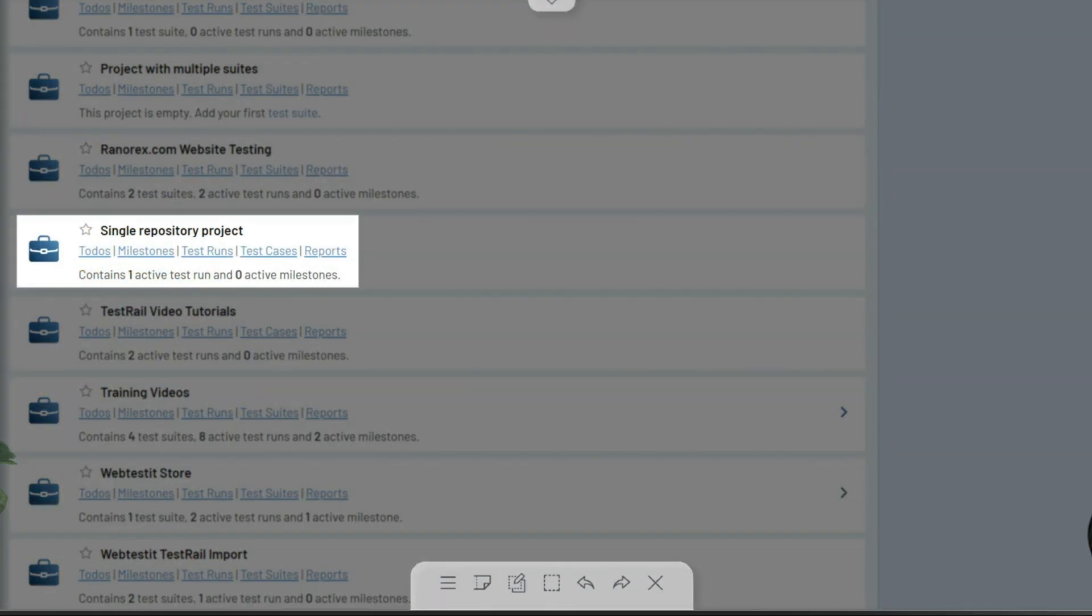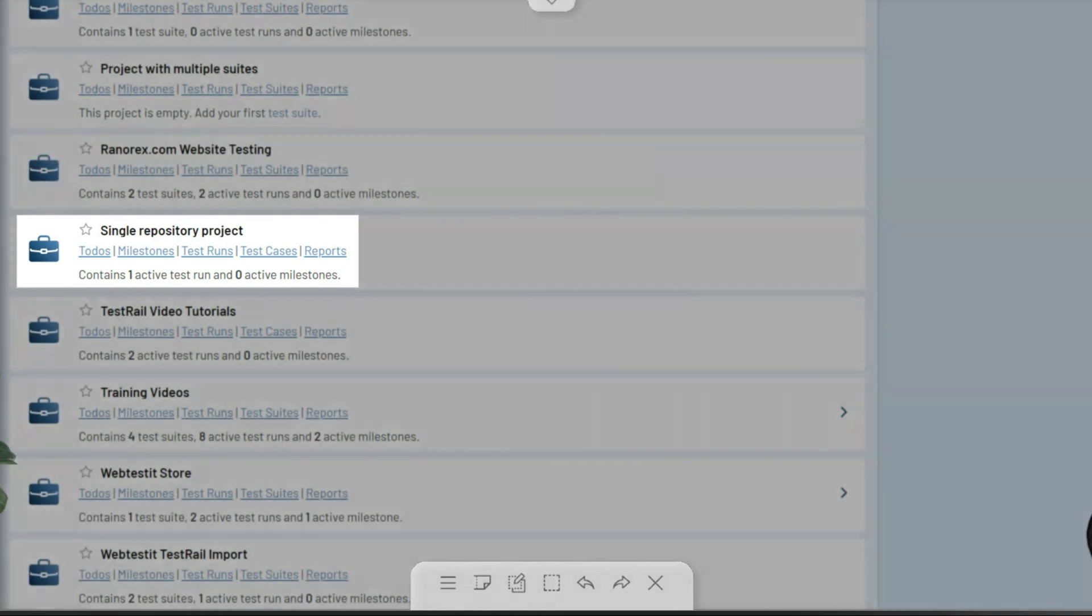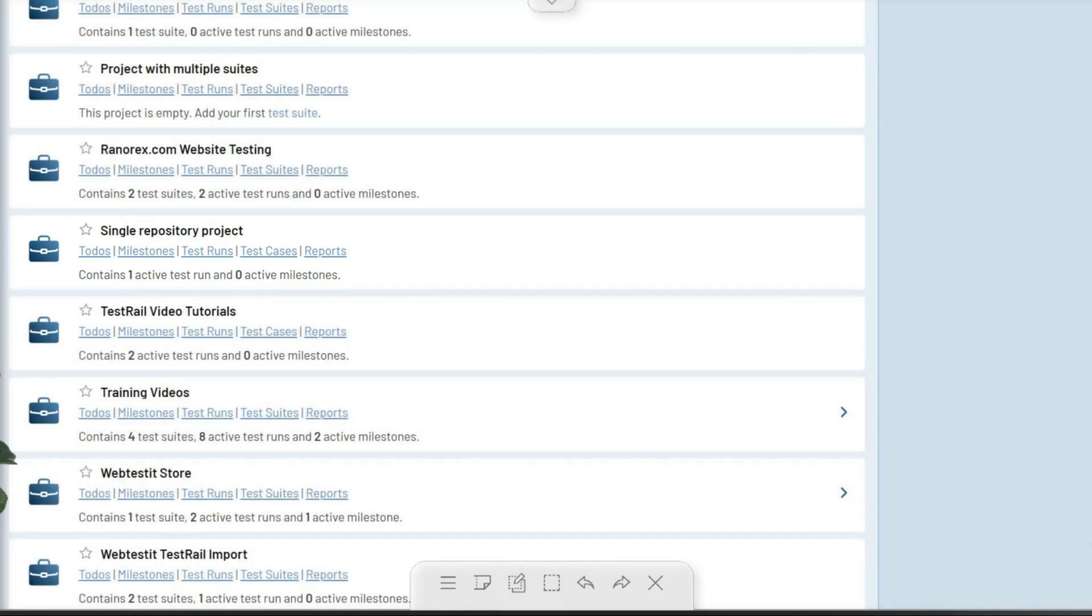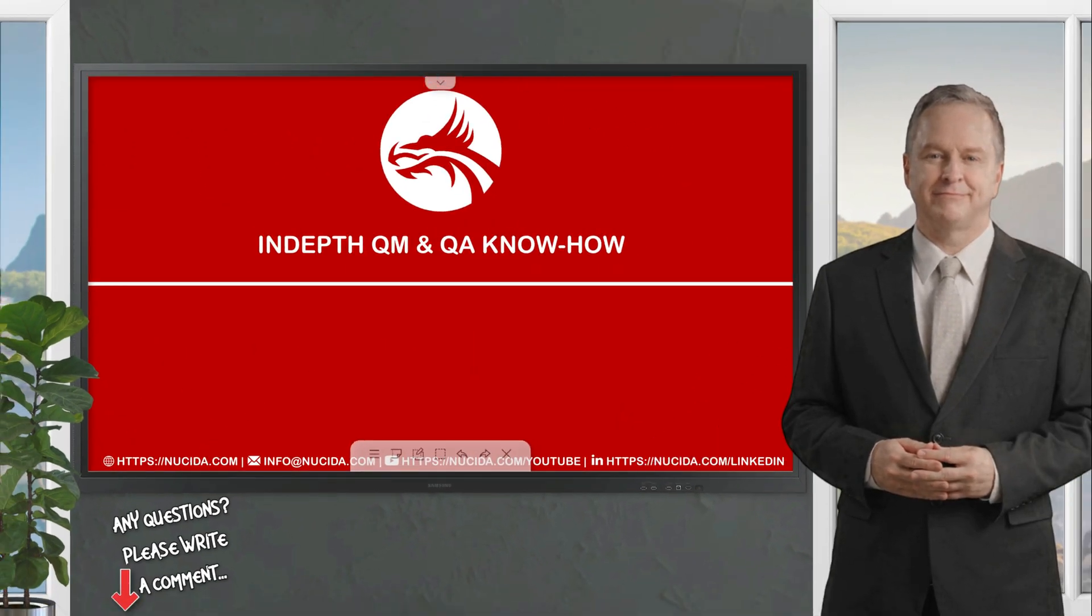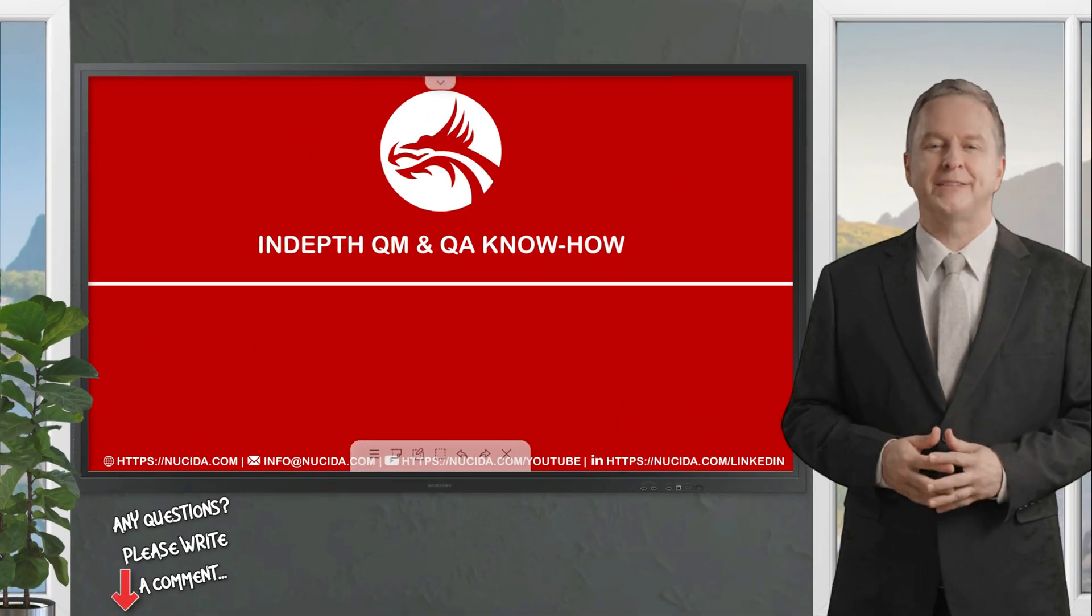Users can always change the project type when editing an existing project or adding a new one. In this video series, we will primarily demonstrate the basics of TestRail with the default single repository type.